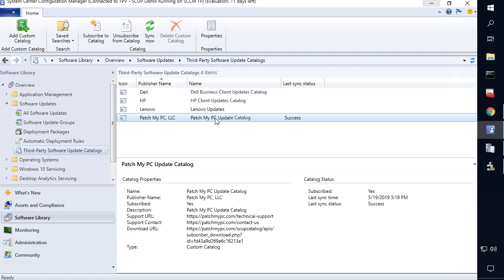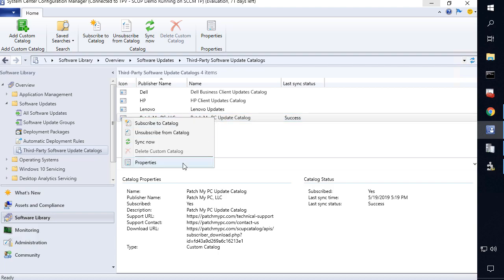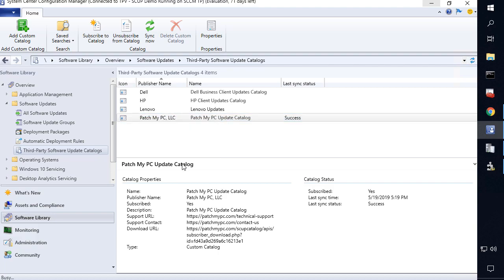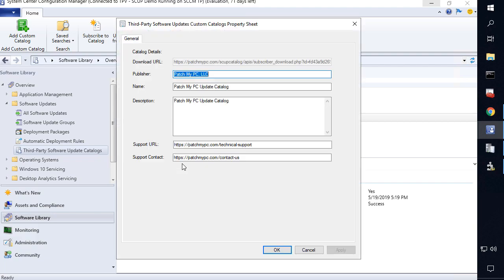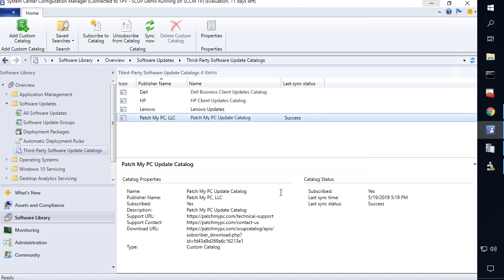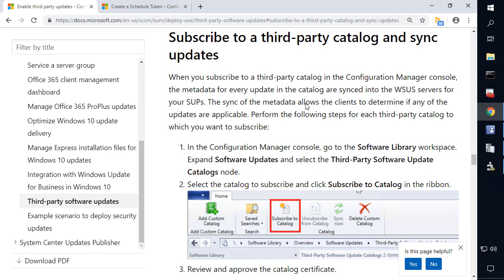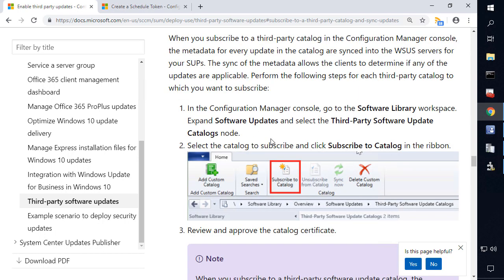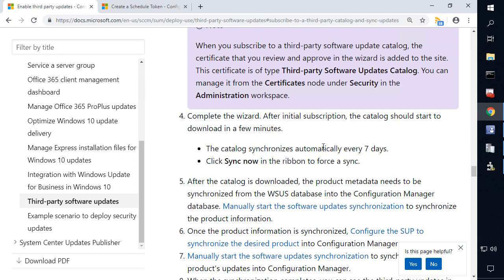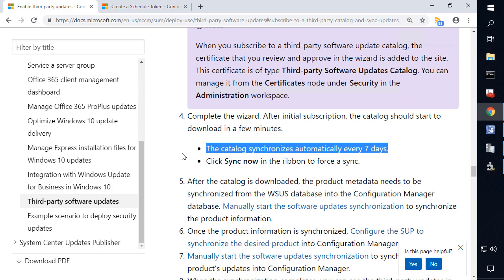For example, if we look at a custom catalog that we've added like PatchMyPC or even a partner catalog like Dell and HP, you can see that there's nowhere within this third-party software update catalogs node or within each individual catalog to actually come in here and change how often it syncs. This is a hard-coded setting where it's only going to sync catalogs every seven days. Now this can become problematic, especially for catalogs like ours, where we generally do about four to five catalog updates a week, so you may not see the latest updates or you may be trying to publish older updates that are going to get a hash error because you haven't synced the latest version of that product.